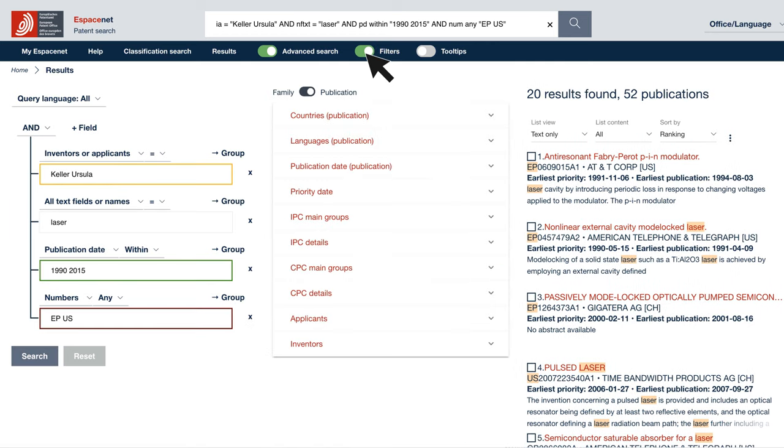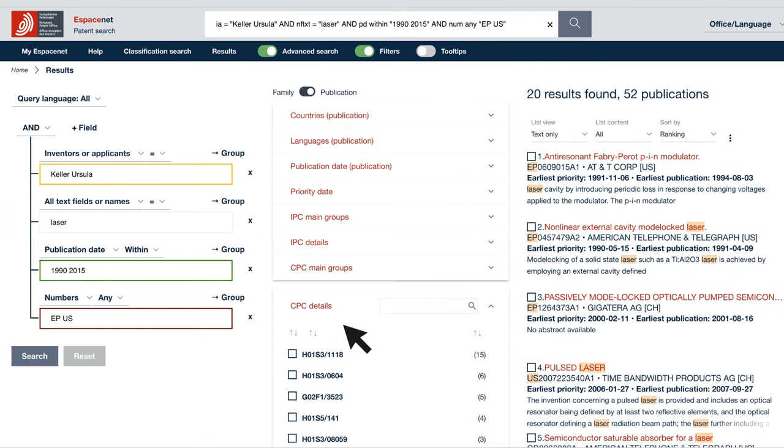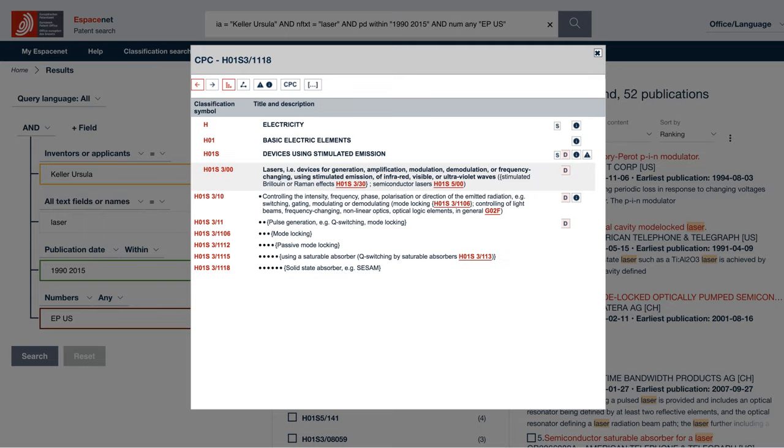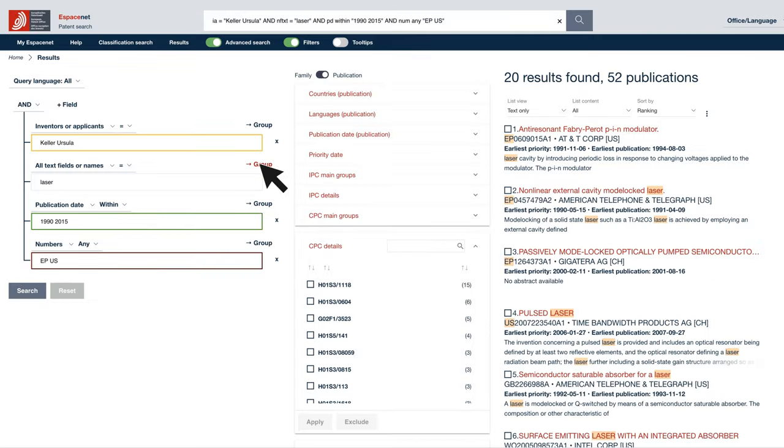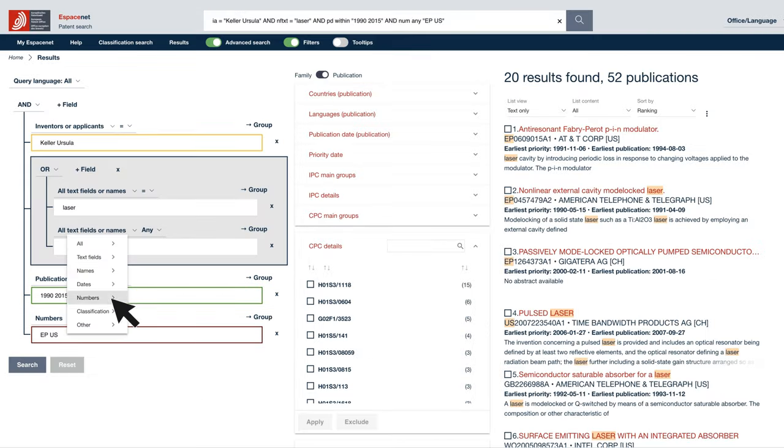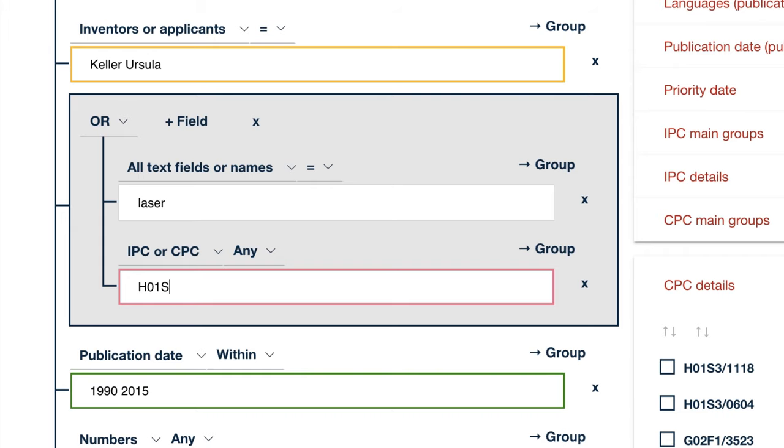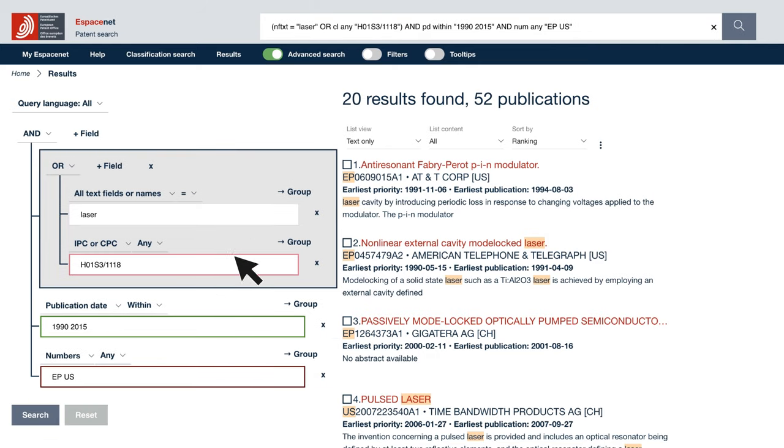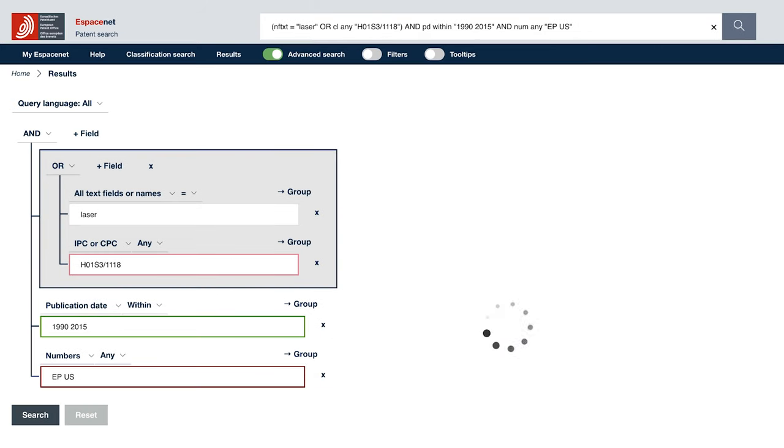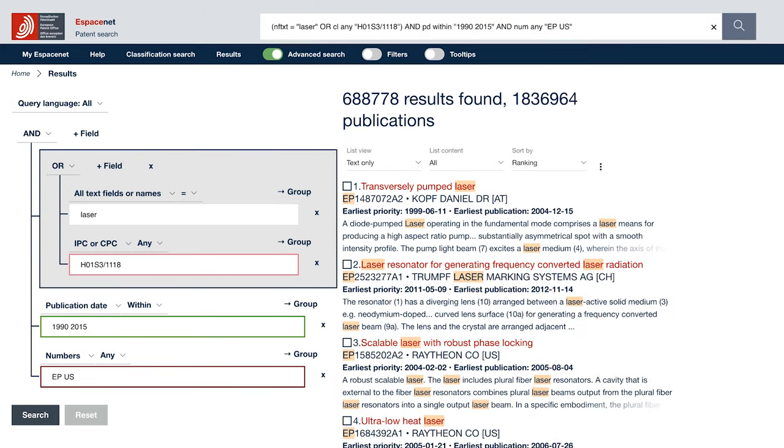If your search brings up too many hits, you can see which classification terms are most frequently applied. You can then use the power of the world's most refined classification system combined with your keywords and choice of operators.